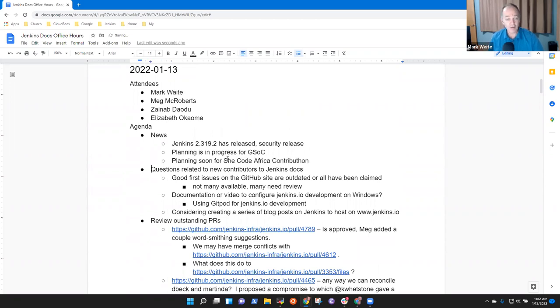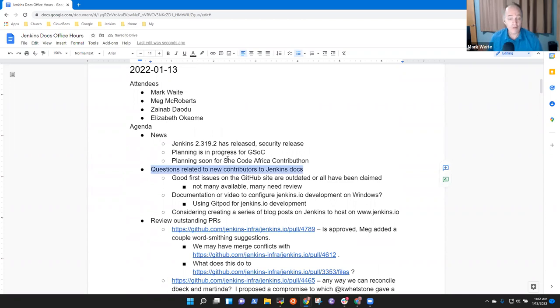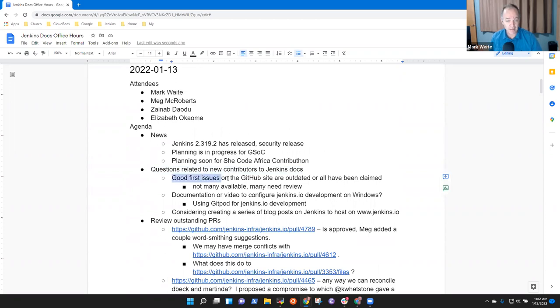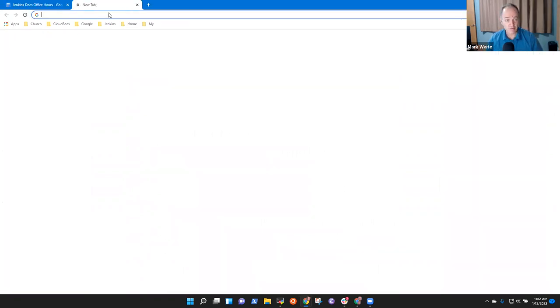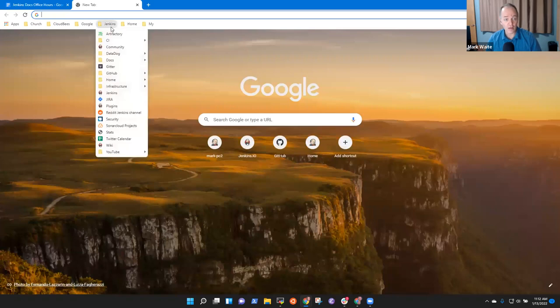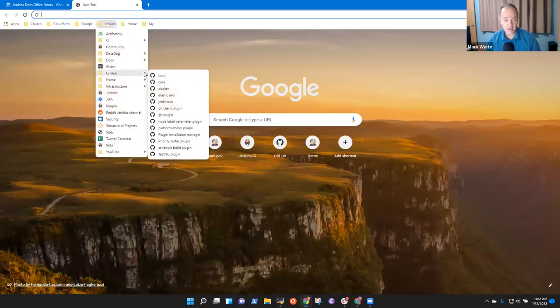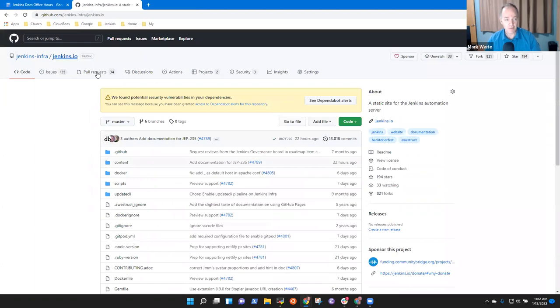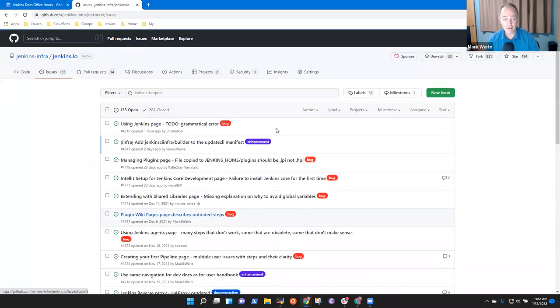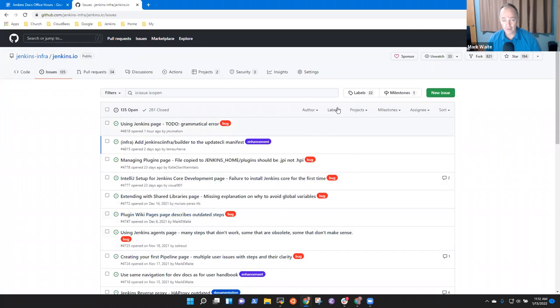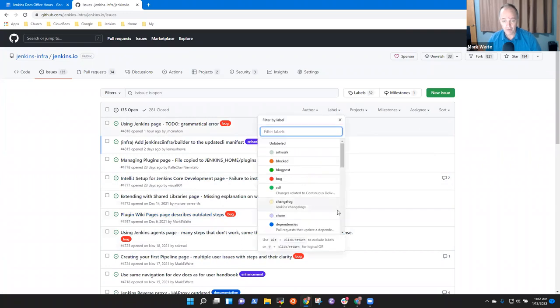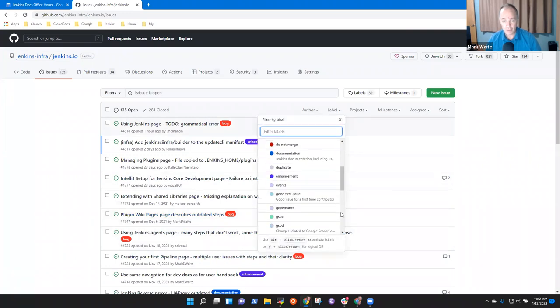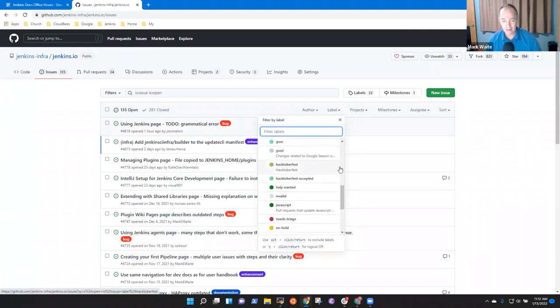So now on to Xenob's question. So as a new contributor, let's first look at the good first issues and you're absolutely correct, Xenob. It's not as current as it should be. So on what her question was, hey, one way to decide how to help the Jenkins project is look at the list of issues on documentation. And look for things with the label, good first issue like this.